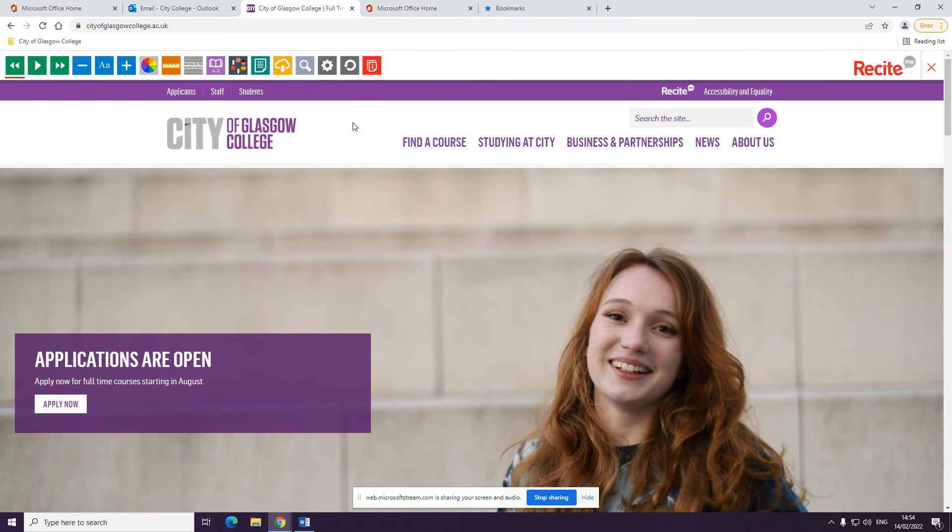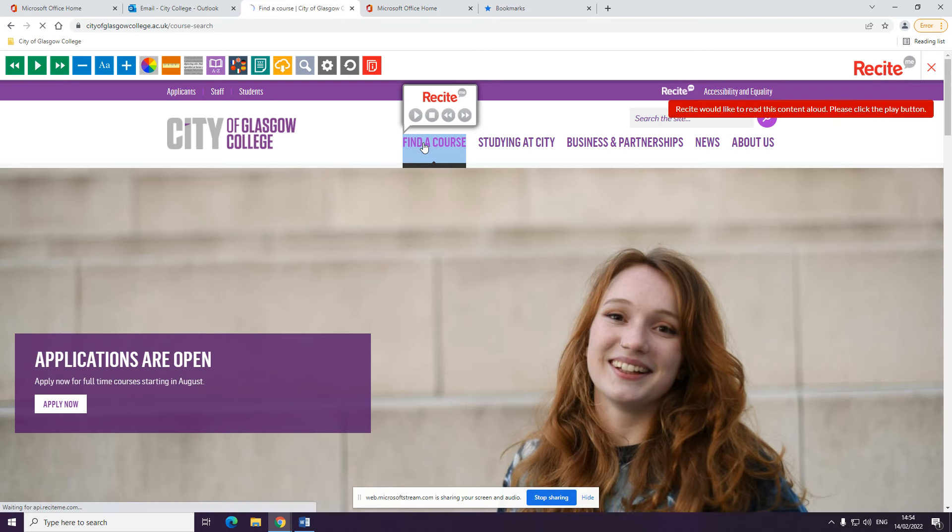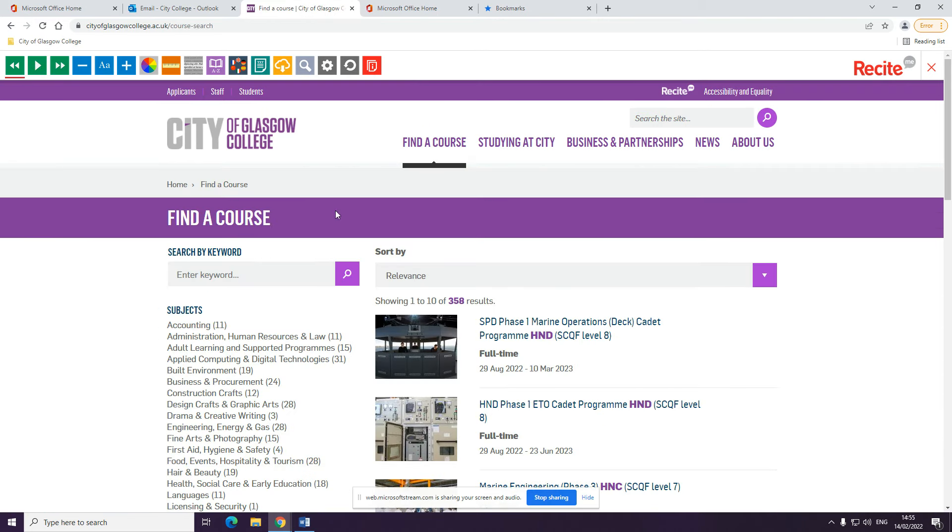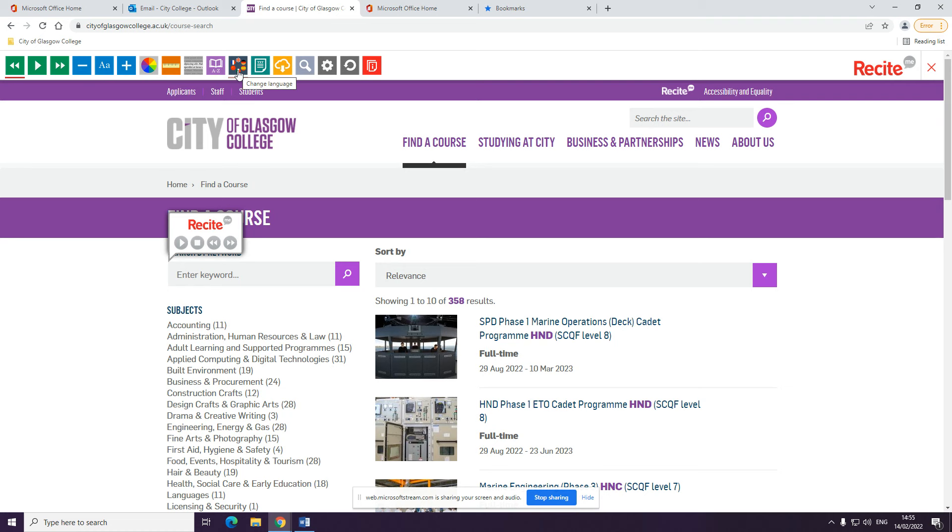When you're on our website, click find a course. Enter keyword. At this point, you can change the language to one of your preference. All you need to do is click onto the flags to choose your language.